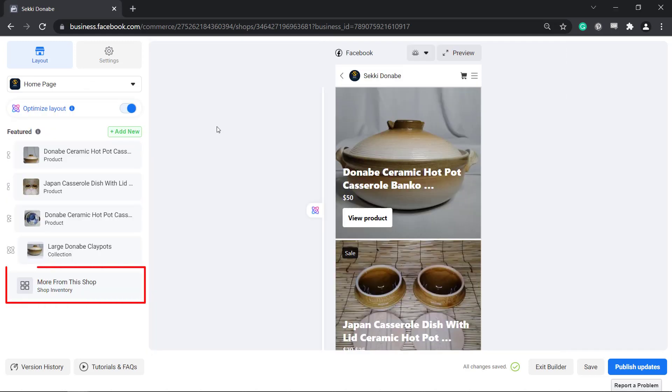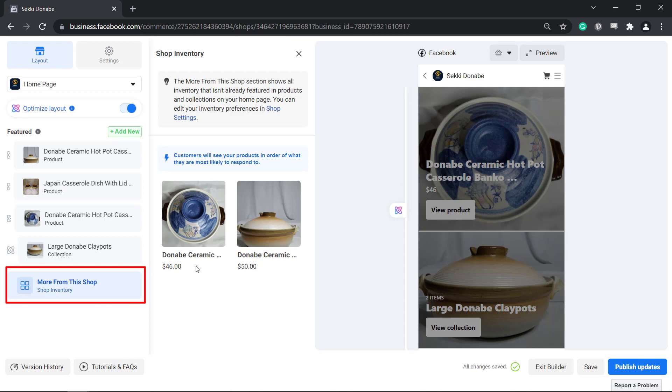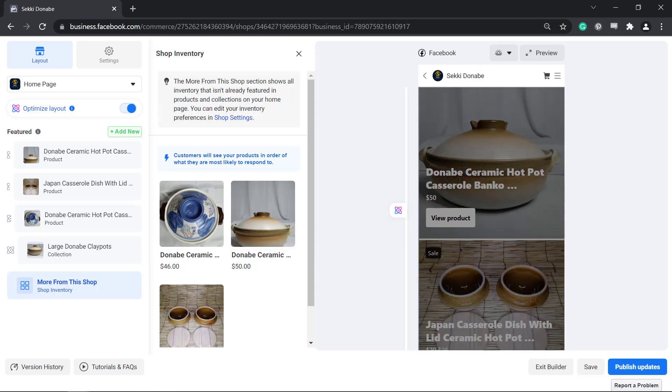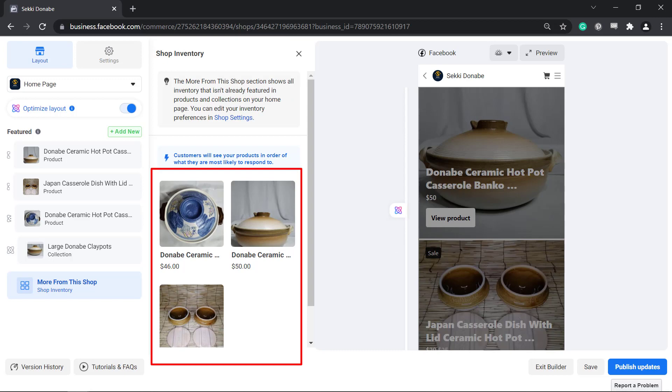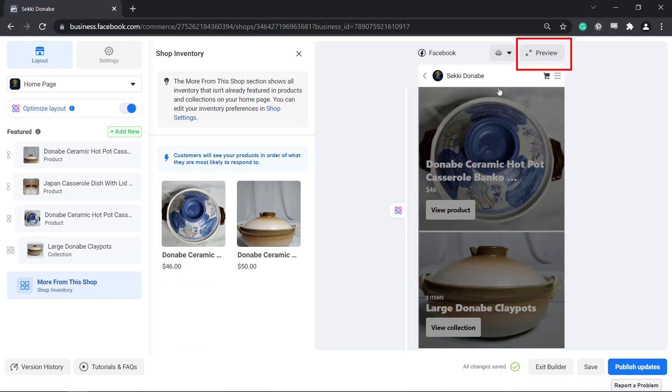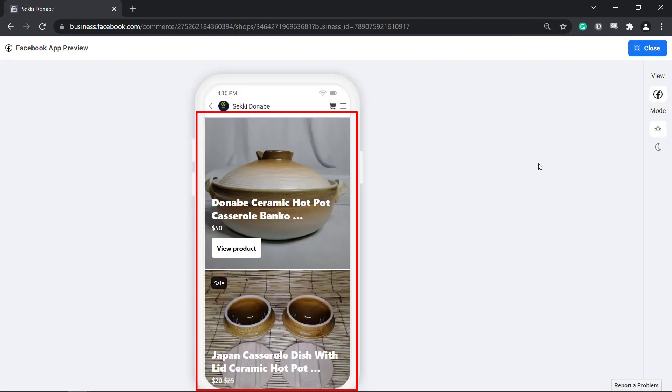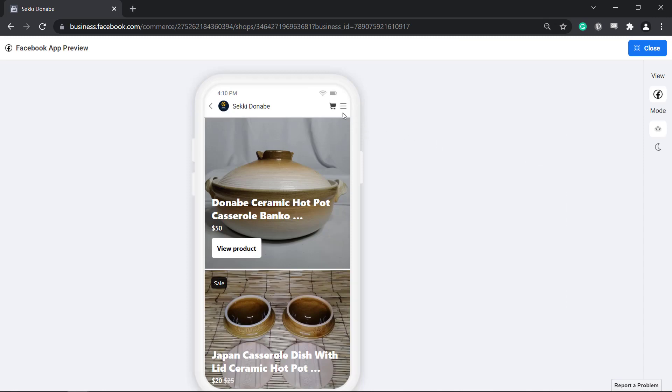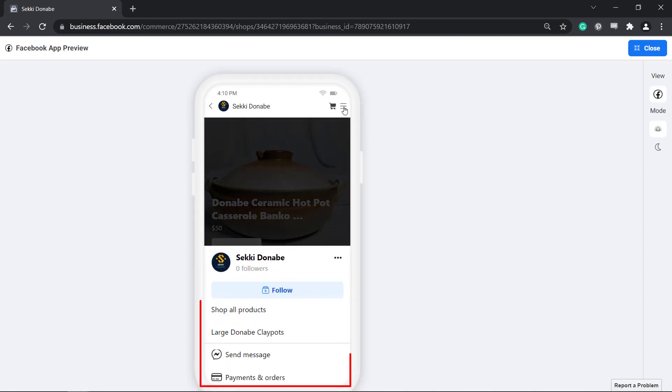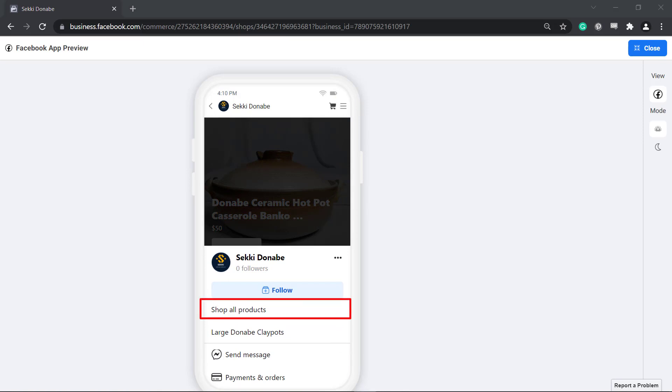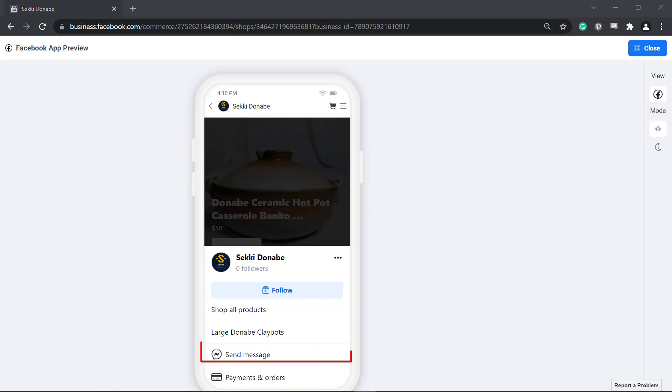You can view your shop's inventory under the option More from the Shop section. If you have uploaded multiple products in your catalog, you can view them all here. The Preview section will show you how your customers will view your Facebook shop. The three lines will show the shop's menu. Your customers can shop all products, view the collections created, send a message, or use the Payments and Order section.